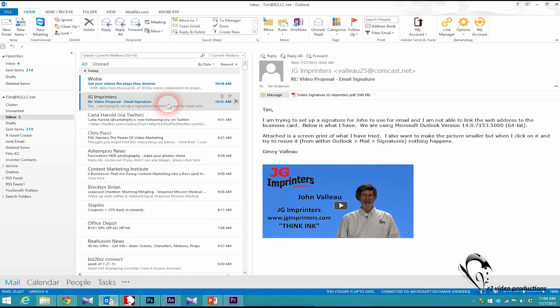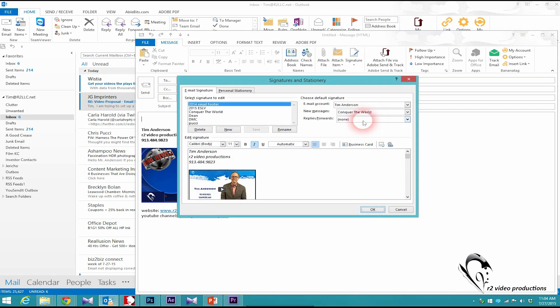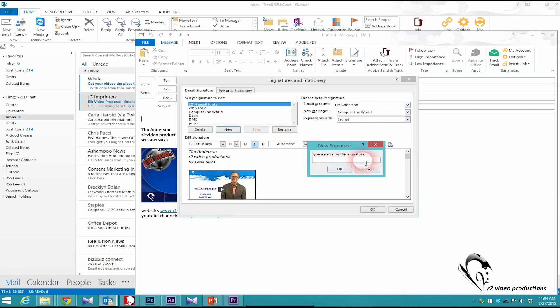So I'm in Outlook. I'm going to open a new item, come over to signature, and open that up. When I'm in signatures, I'm going to say new, and for this I'll just type John.